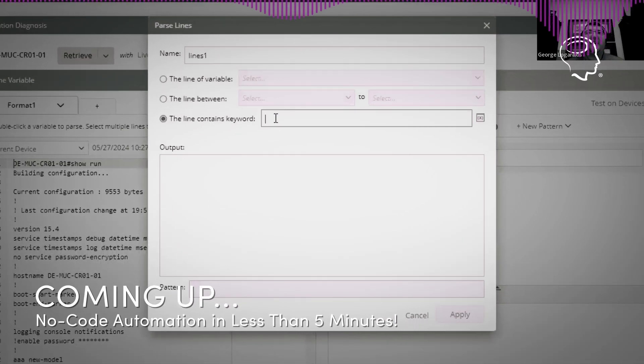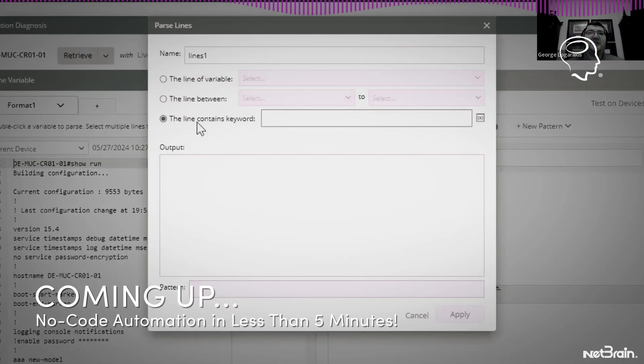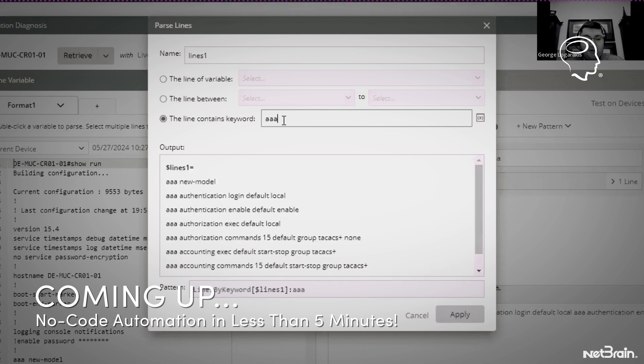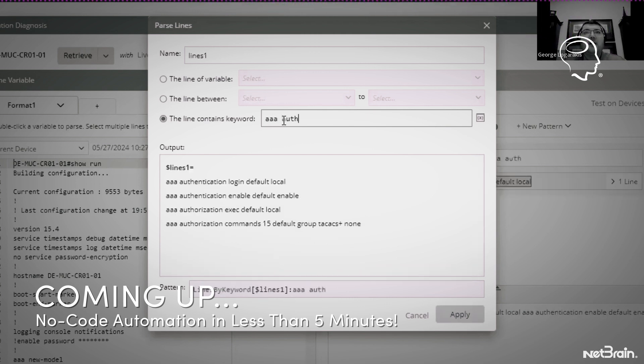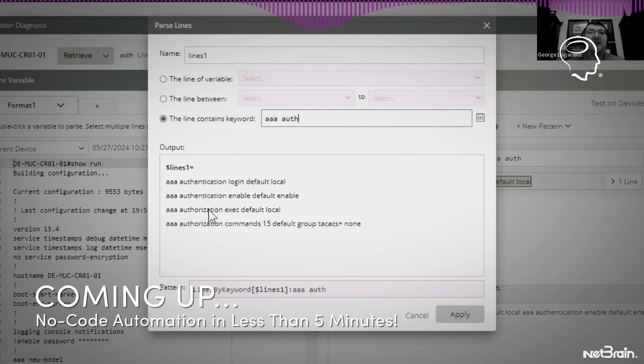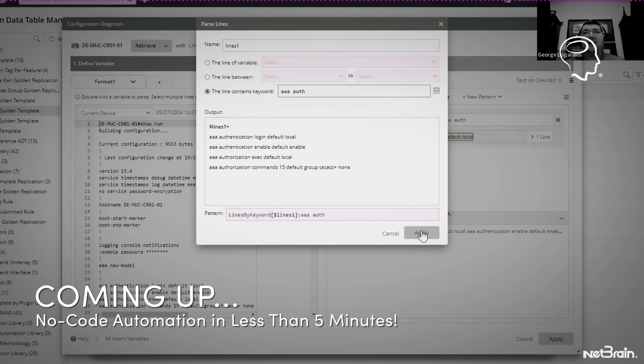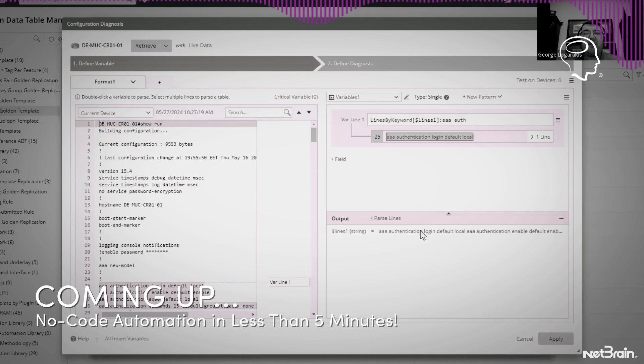We can parse out the AAA configuration by using this contains keyword option where I do AAA auth, and we can see here the AAA configuration is pulled out. It's that simple and with no code.